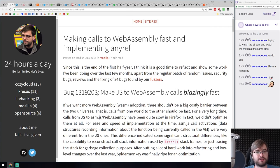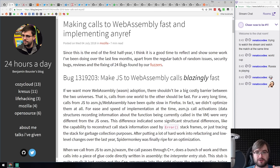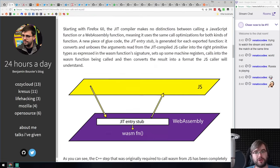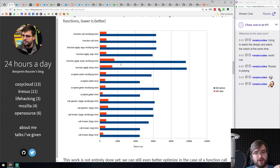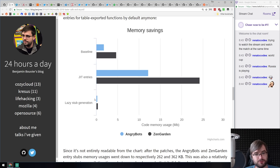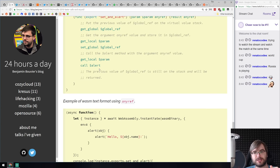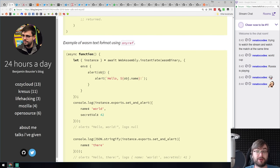Another article from Mozilla: 'Making Calls to WebAssembly Fast and Implementing anyref.' It discusses bugs filed against SpiderMonkey — Mozilla Firefox's JavaScript engine — covering how it worked before and how it's going to work now. The improvements to WebAssembly parsing speed and memory usage are insane — just look at the difference in milliseconds and memory savings. The new lazy stub generation approach actually decreased memory usage beyond the baseline. It raises the question: should there be a dedicated WebAssembly section in this show? Let me know in the comments.